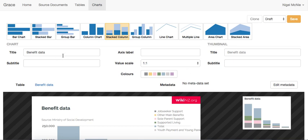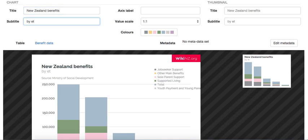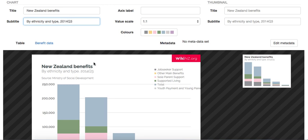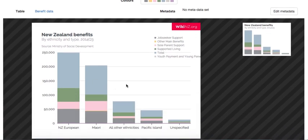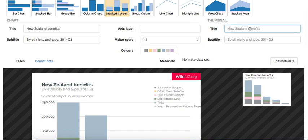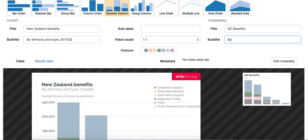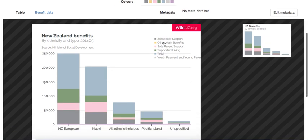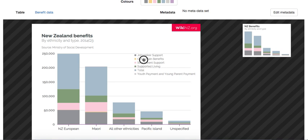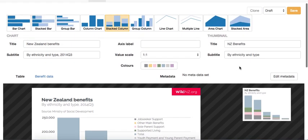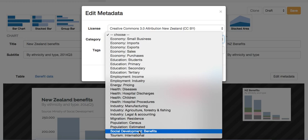We can give this chart a title and a subtitle. We can also give a title and subtitle to this thumbnail which as you can see is this minor representation of the actual chart. This thumbnail is used on the wikinewzealand.org website in search results. The positioning of this is a little bit strange so we could move it to somewhere a little more sensible. We can also edit metadata for this chart. We can give it a license and categorize it for the website as well.